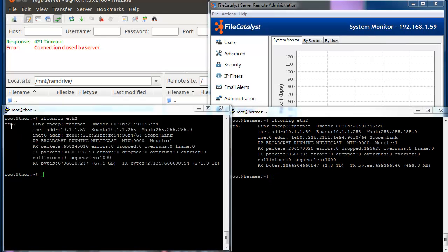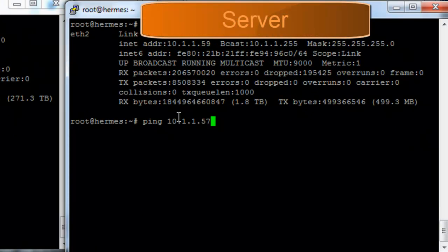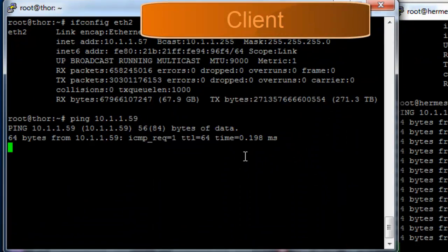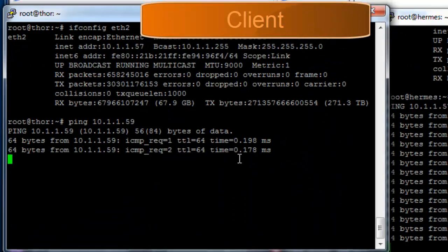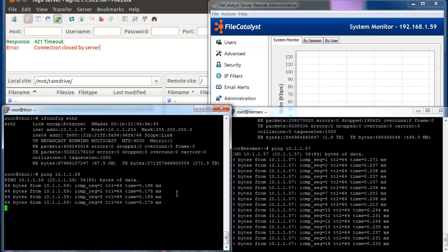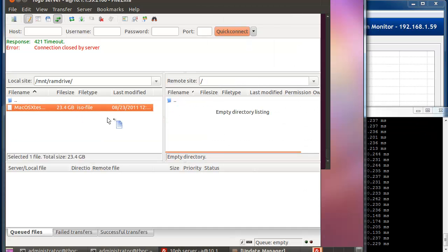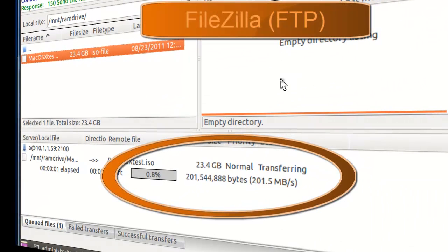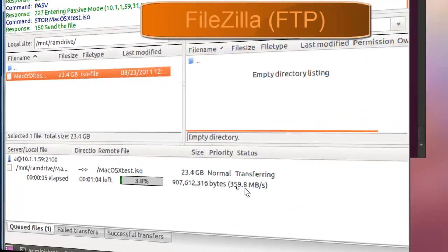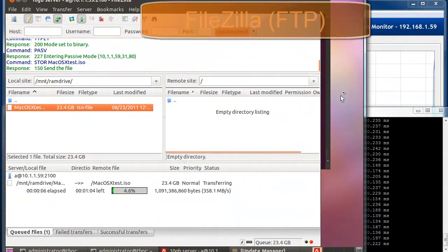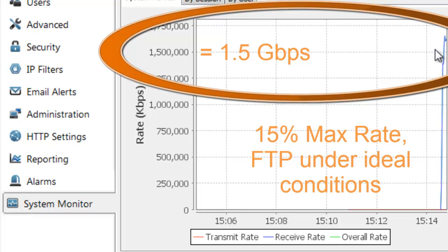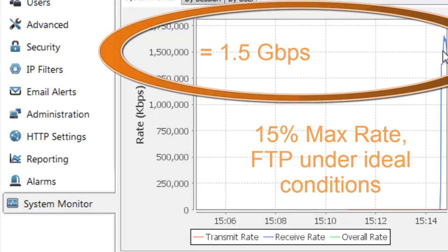Let's set up some ongoing ping tests so that we can check on latency during the demo. As you can see, there is virtually no latency in either direction. Even under these ideal conditions, standard FTP will only reach just over 200 megabytes per second, or around 1.5 gigabits per second — that's only 15% of your theoretical maximum bandwidth.